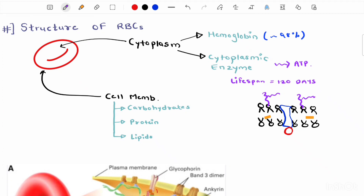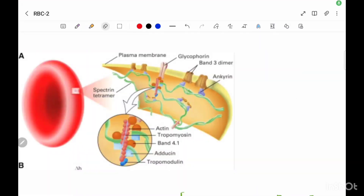The cell membrane consists of approximately 8% carbohydrates, 50–52% protein, and 40% lipids, which include phospholipids and cholesterol.